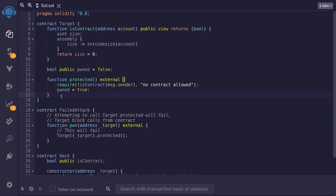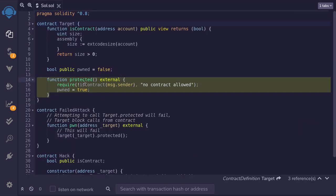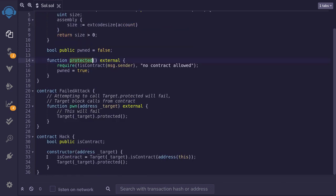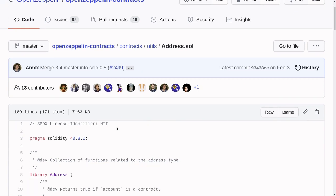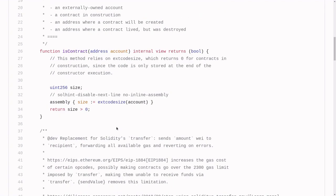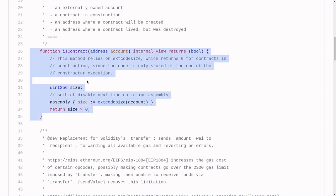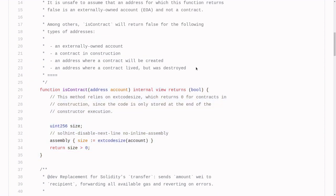In summary, we were able to call a function that does not allow smart contracts to call it, and the way we did that was by calling this function inside the constructor. The OpenZeppelin smart contract library's isContract function has this exact same behavior — it is mentioned there that the code size is zero during construction. The takeaway for this video is that this function can be bypassed under these conditions, and just because you use this function does not mean it fully protects your contract from other contracts. Thanks for watching.